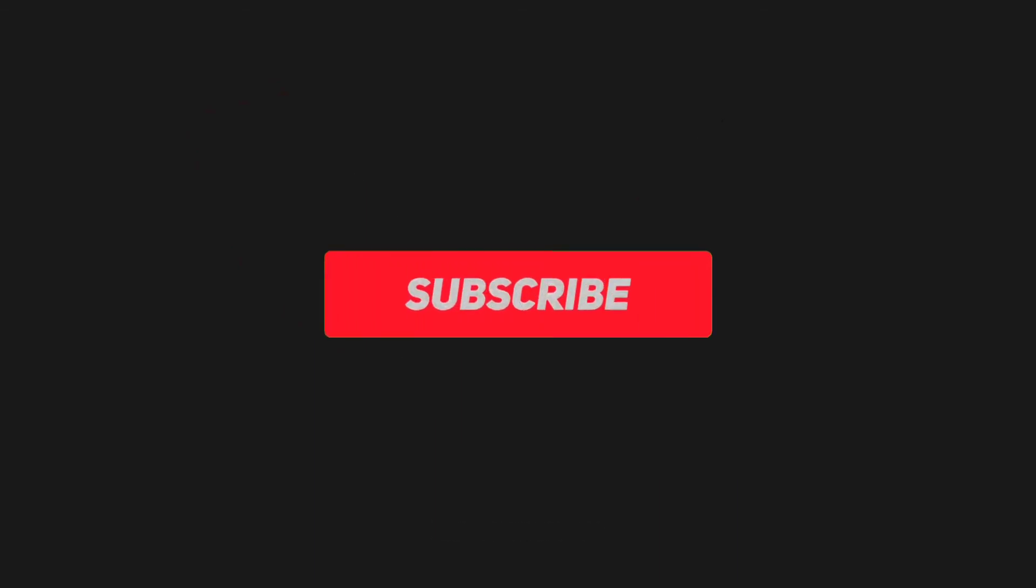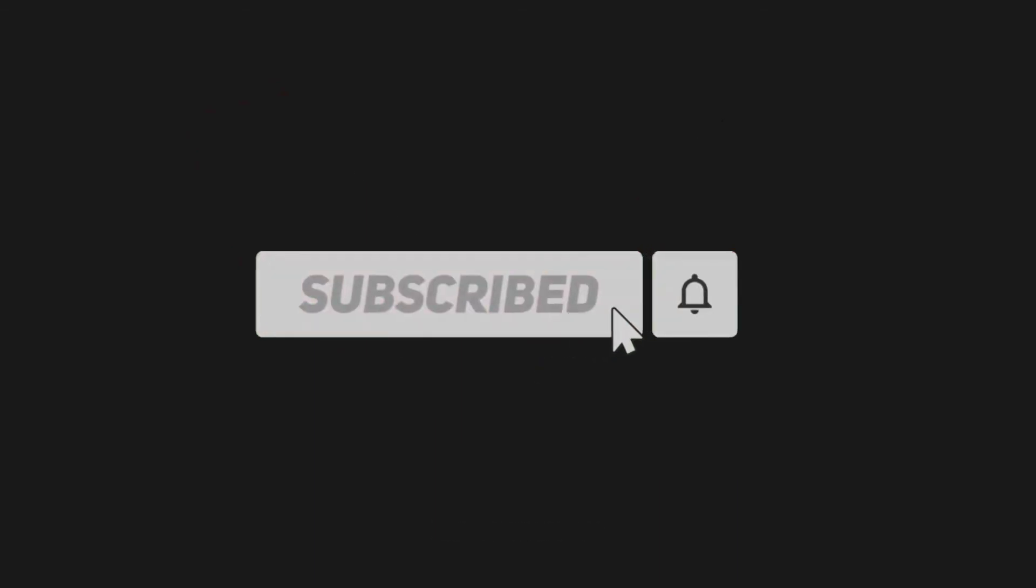If you like the channel, subscribe and subscribe. Goodbye.